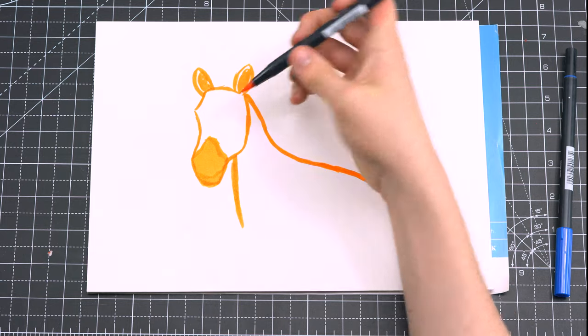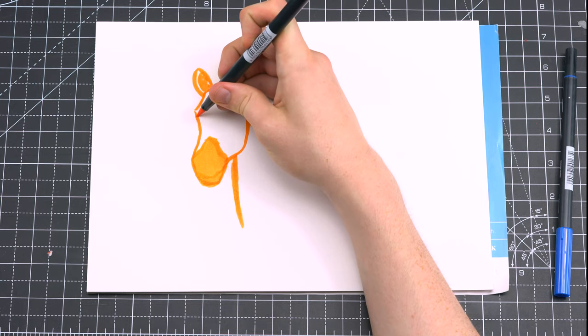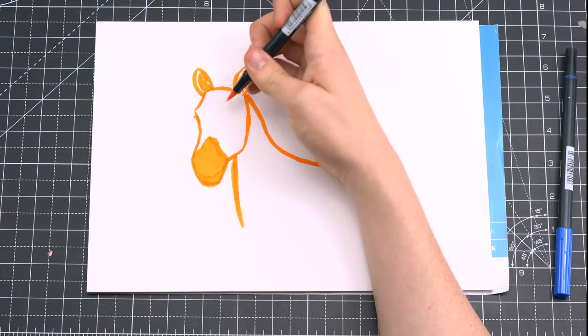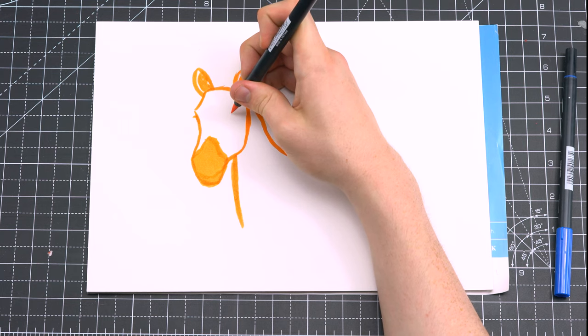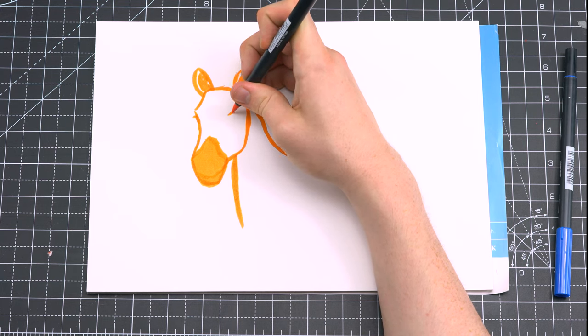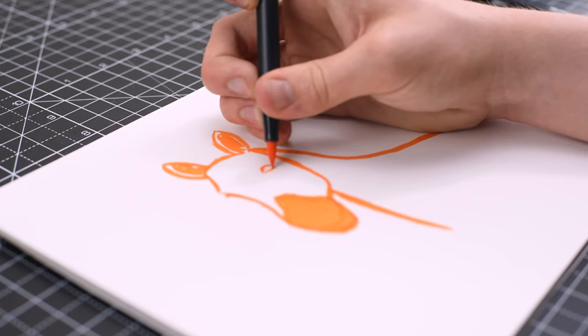Due to the angle that I'm drawing the zebra at, I don't have to draw both eyes, but to give the impression of the right eye I'm using the tip of the Tombow marker to flick a little eyelash in. And then for the other eye, again it's almost like a seed shape.